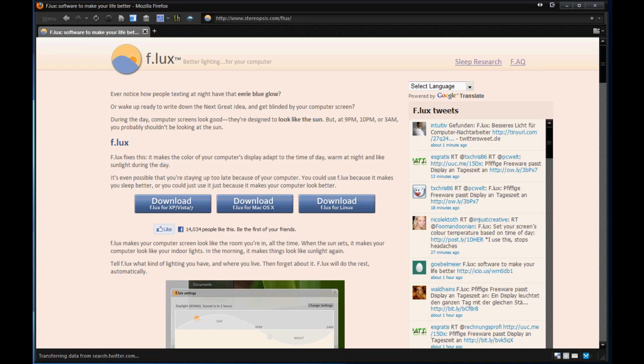Hey guys, QGiro here for the Digital Dojos and today I want to do a software review of a software called F.lux.